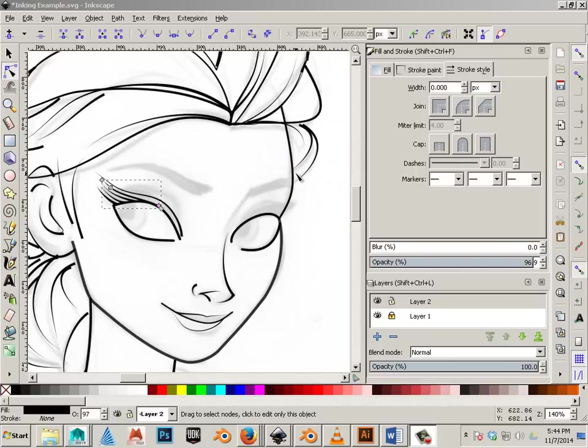Alright, so I have a few students that like to ink drawings and I want to basically go through the process.